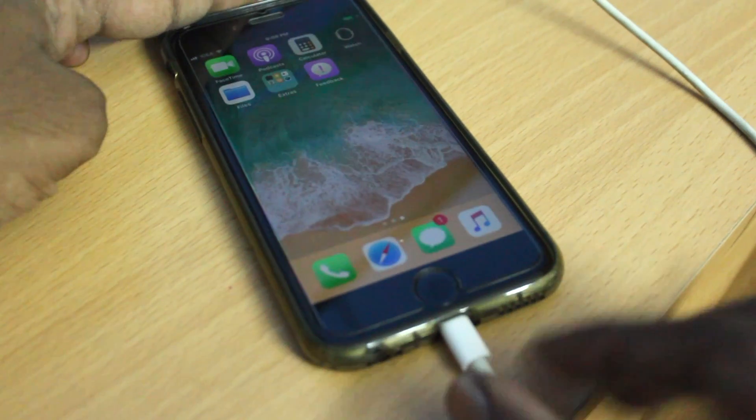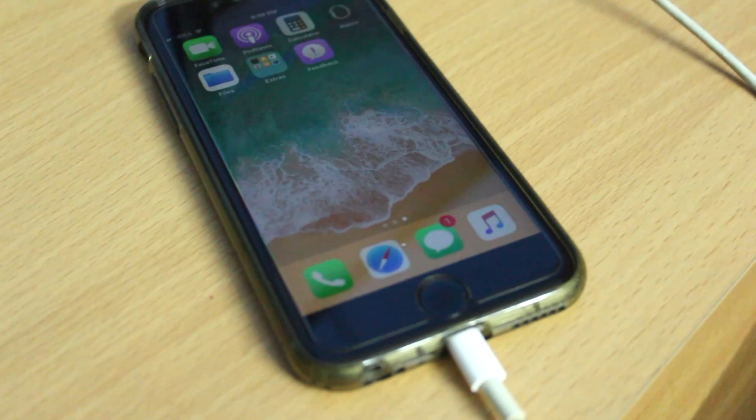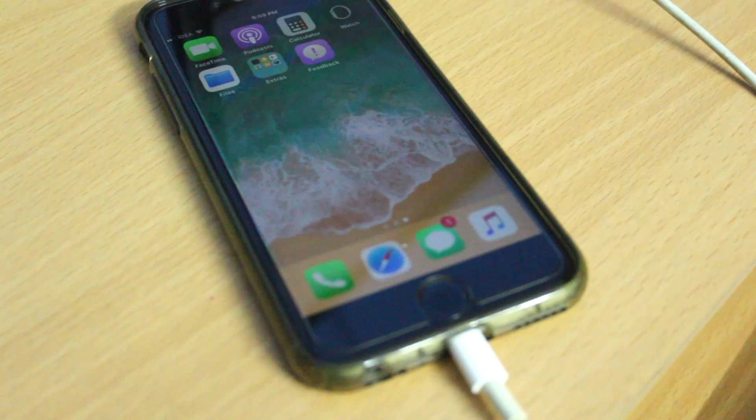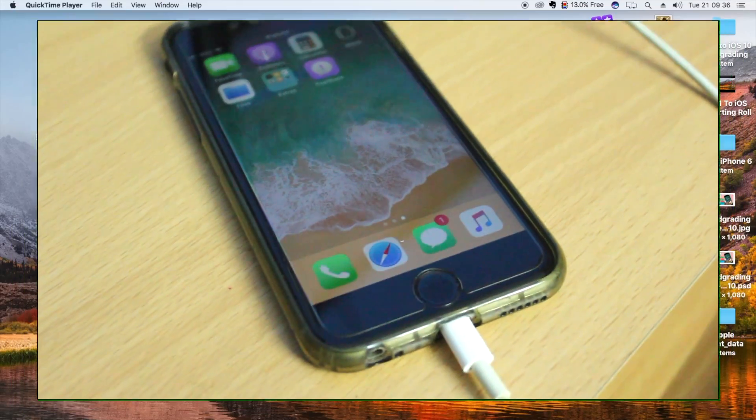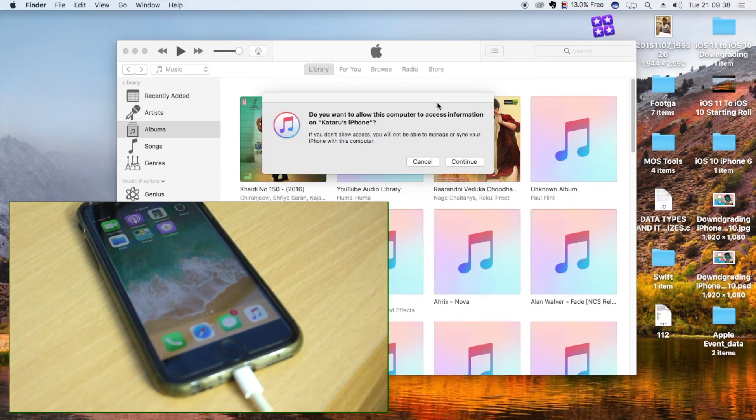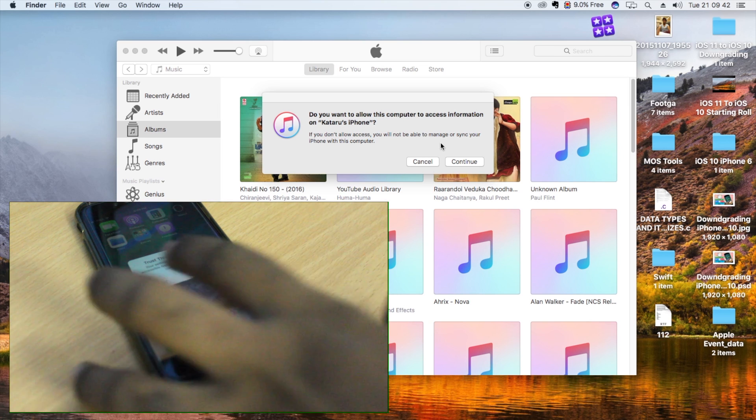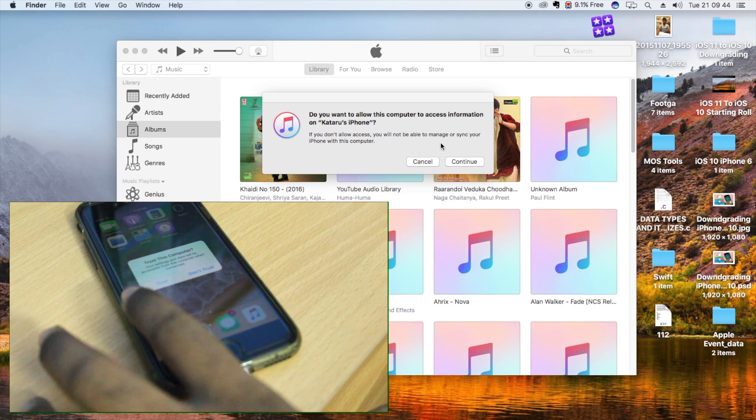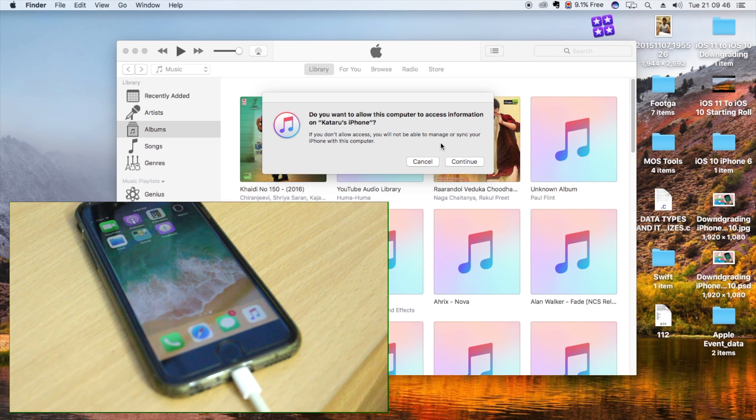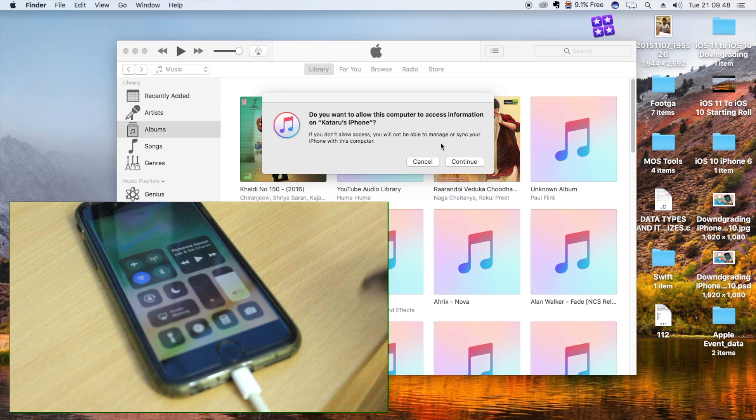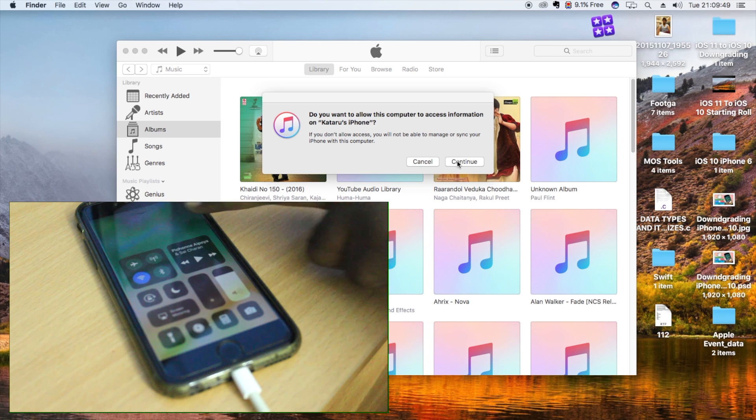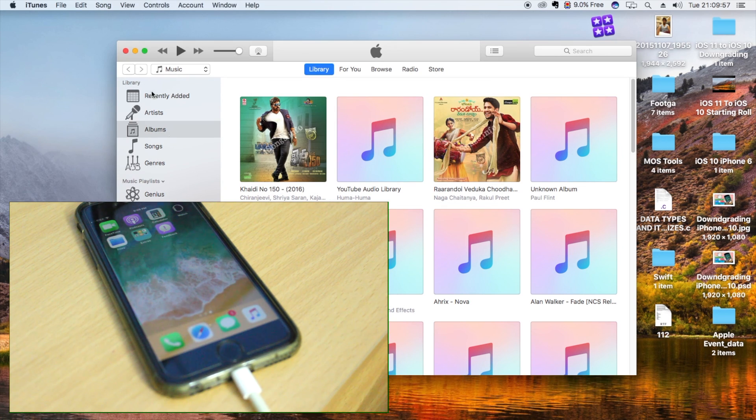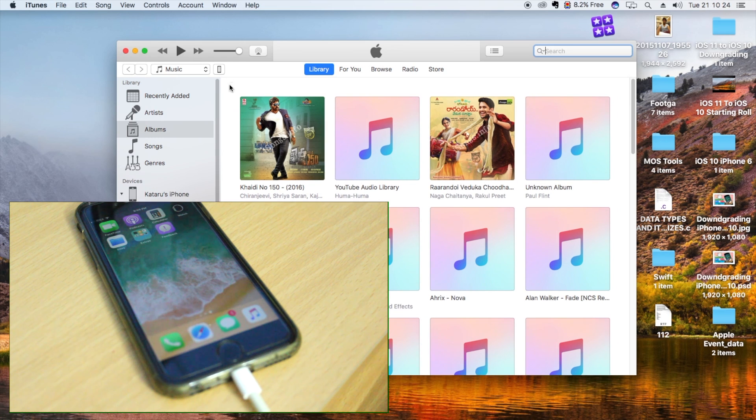Go ahead and open iTunes on your Mac or Windows. Once you open iTunes, it's going to ask you to grant permission. At the same time on the iPhone, you'll see a prompt—click on Trust this Computer so that iTunes can access your iPhone. On iTunes, now click Continue. Once you click Continue, iTunes will start detecting your iPhone.